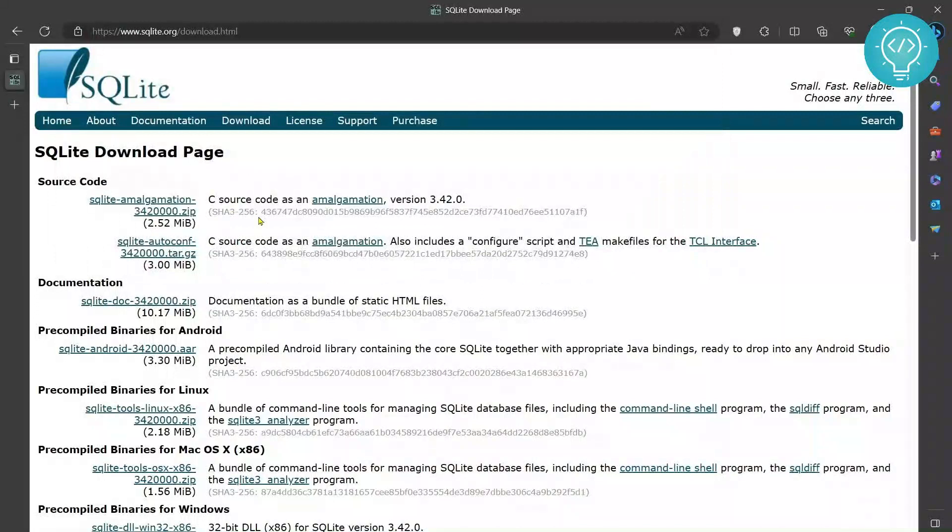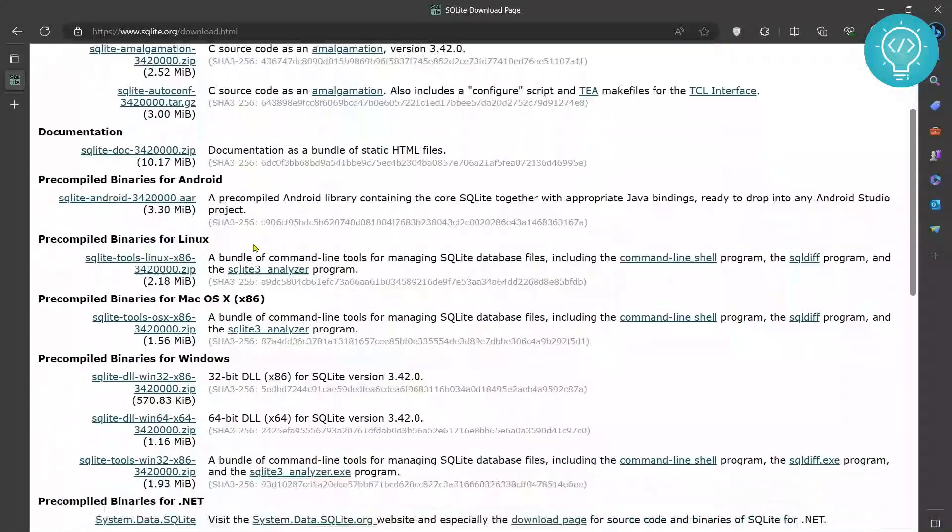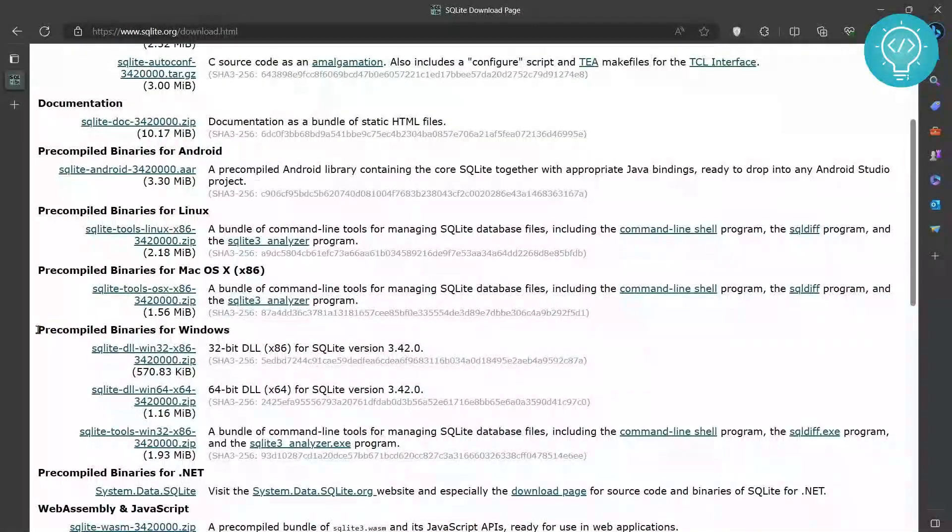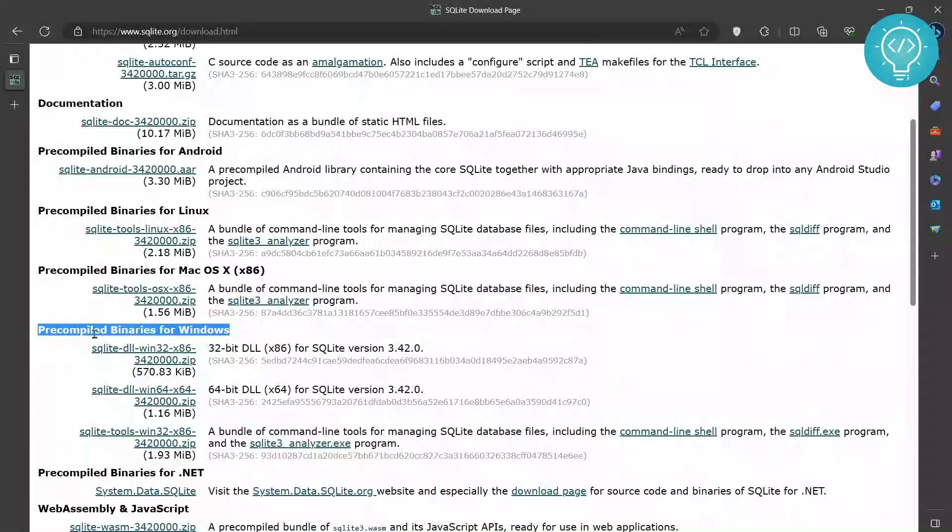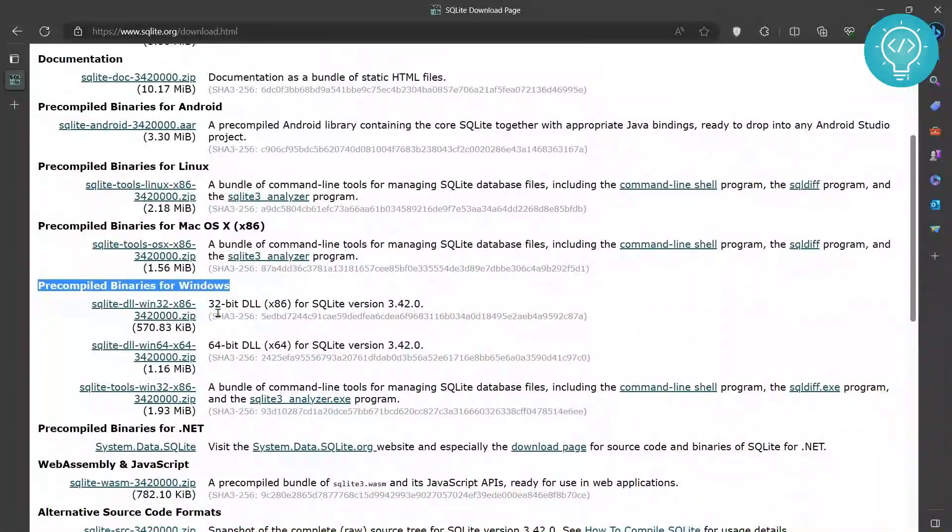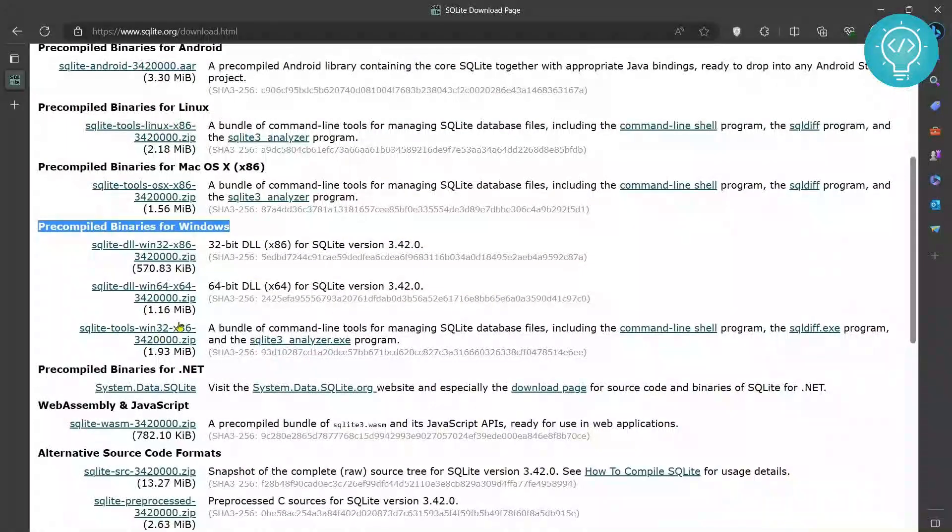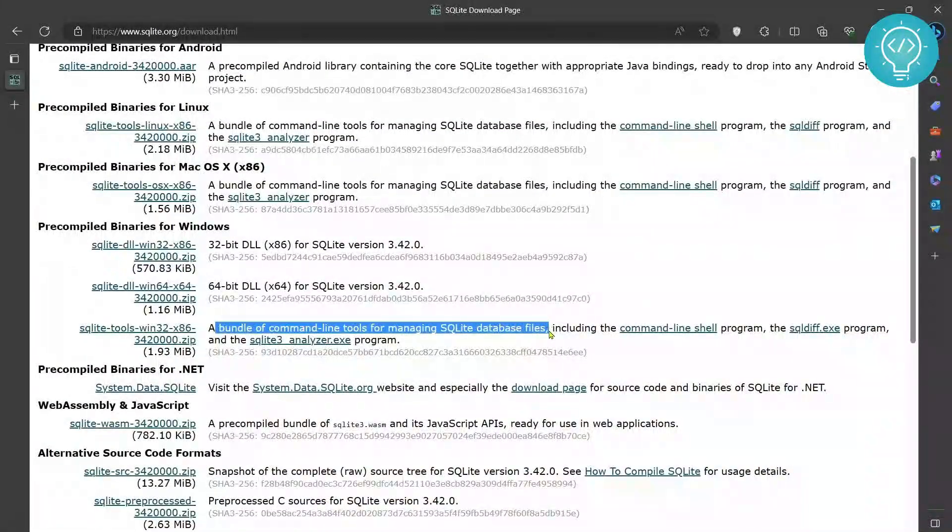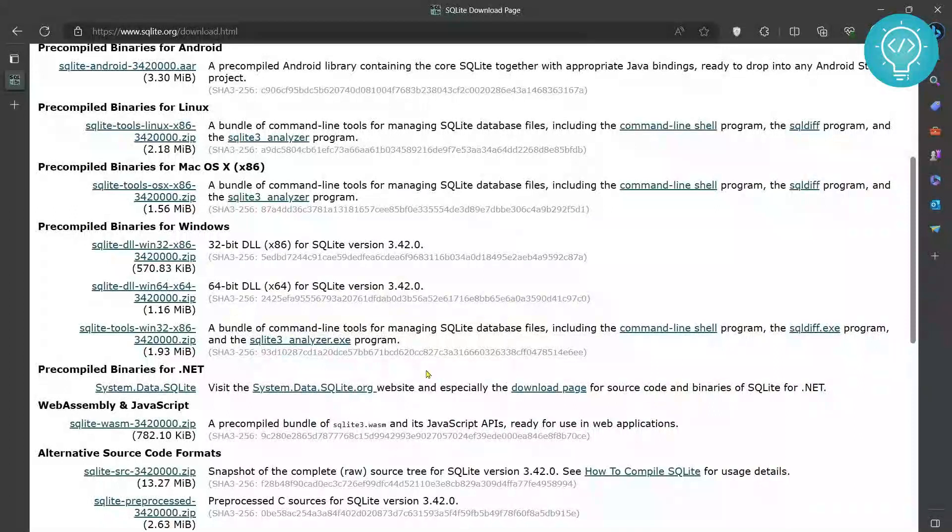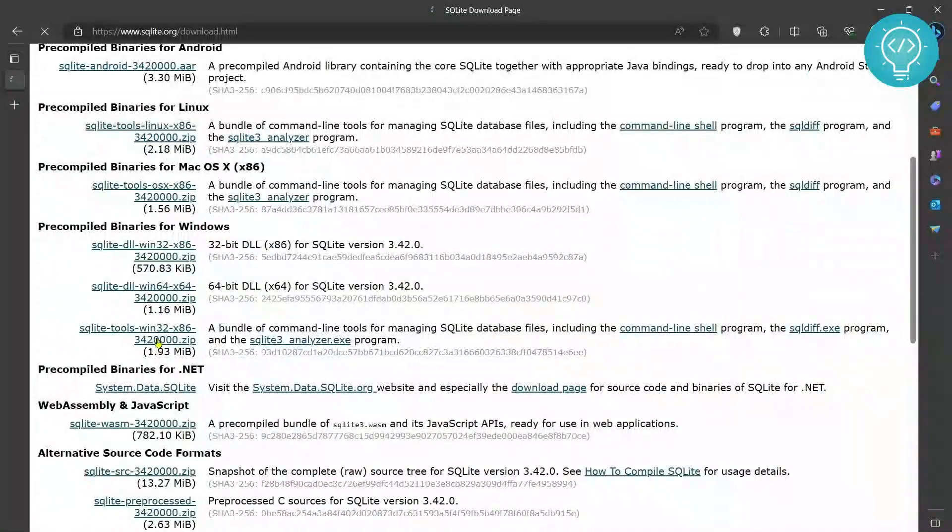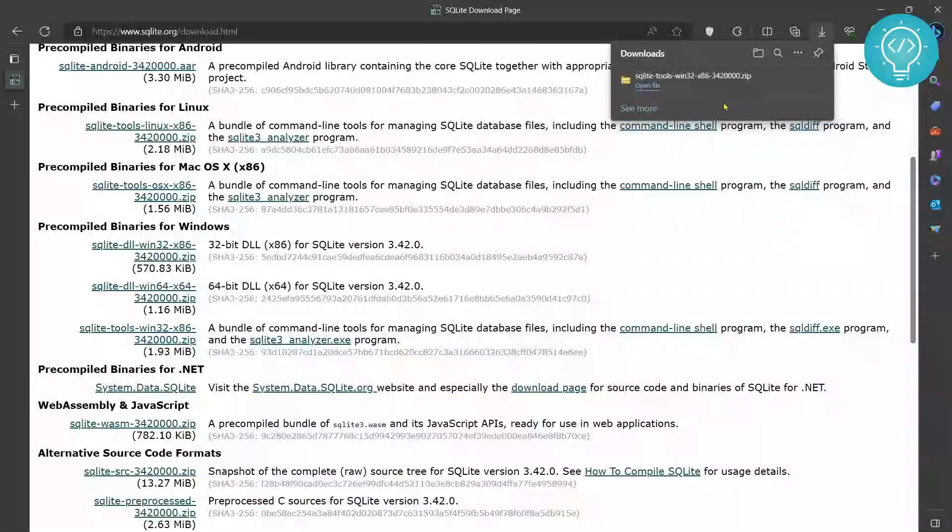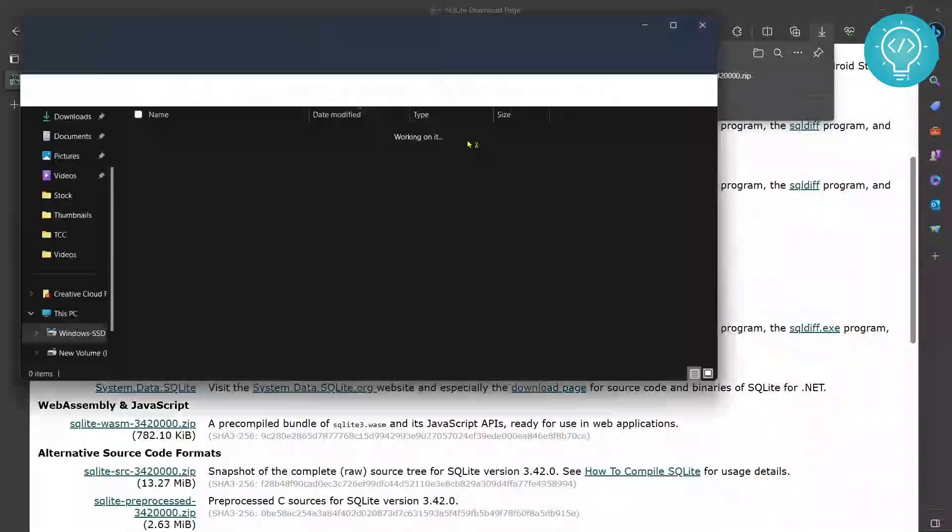Once you are here, you need to scroll down to pre-compiled binaries for Windows. As you can see there are three options: 32-bit DLL, 64-bit DLL, and bundle of command line tools for managing SQLite databases and files. This is what we will be needing. Click on this and as you can see a download has started. Once the download is complete, open it.